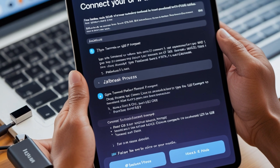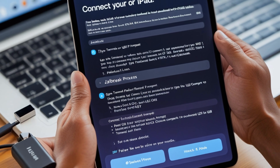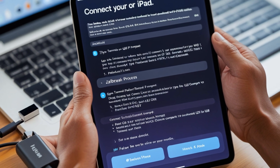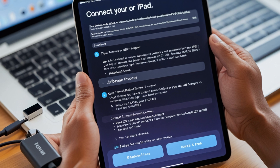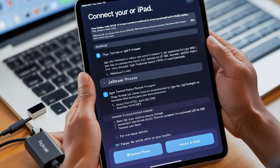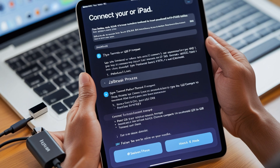Other supported devices with T2 chip: iMac Pro (iMac Pro 1,1) and MacBook Pro (MacBook Pro 15,1).